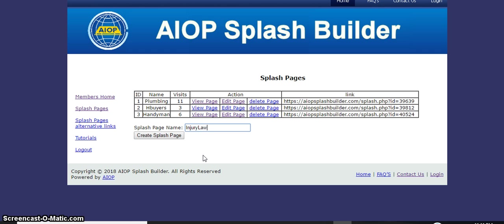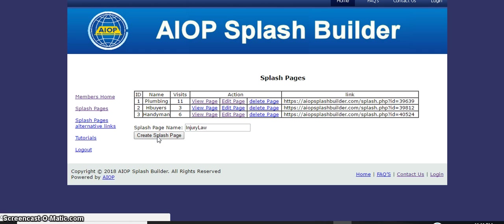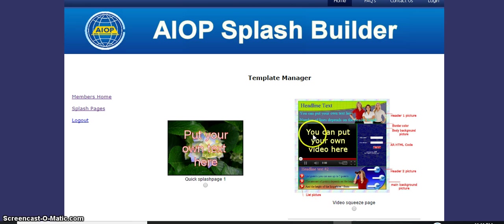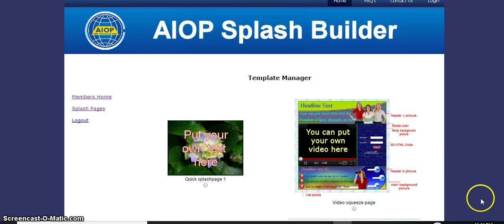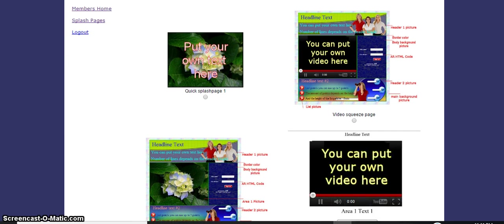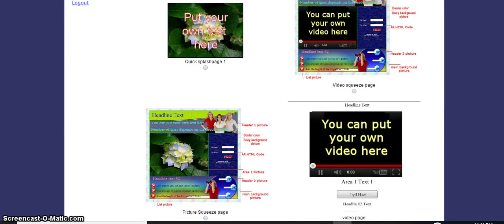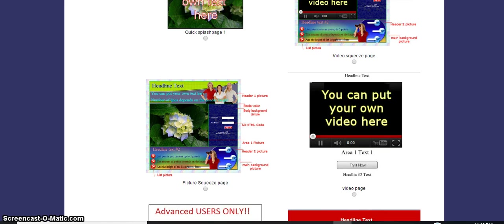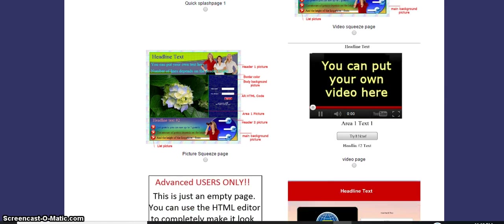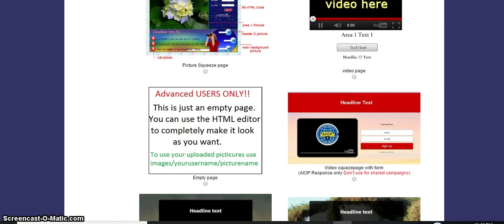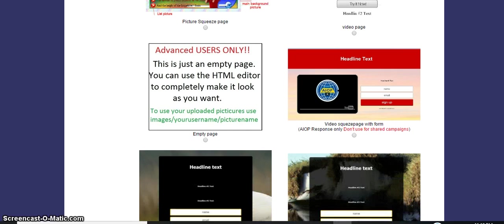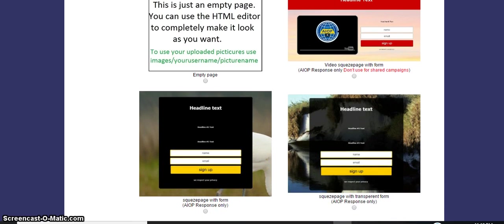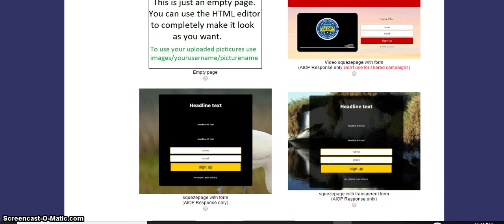We're using AIOP splash page builder. There are a few templates that you can choose from - this is the template manager. So for the ones we're going to use, let's see which one fits best. We're not going to get any name, we're just creating a splash page. These are the various ones you can choose from.